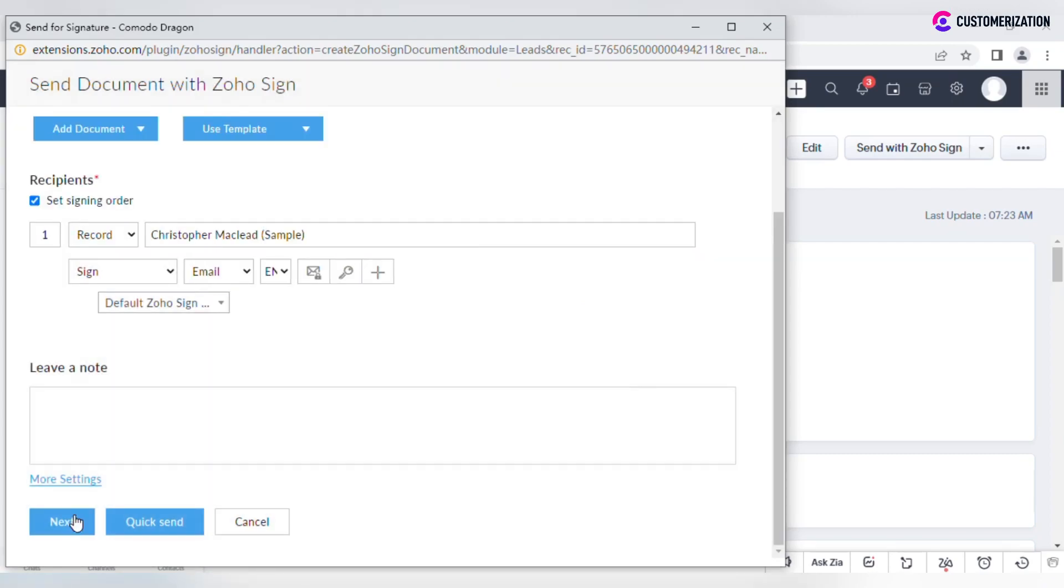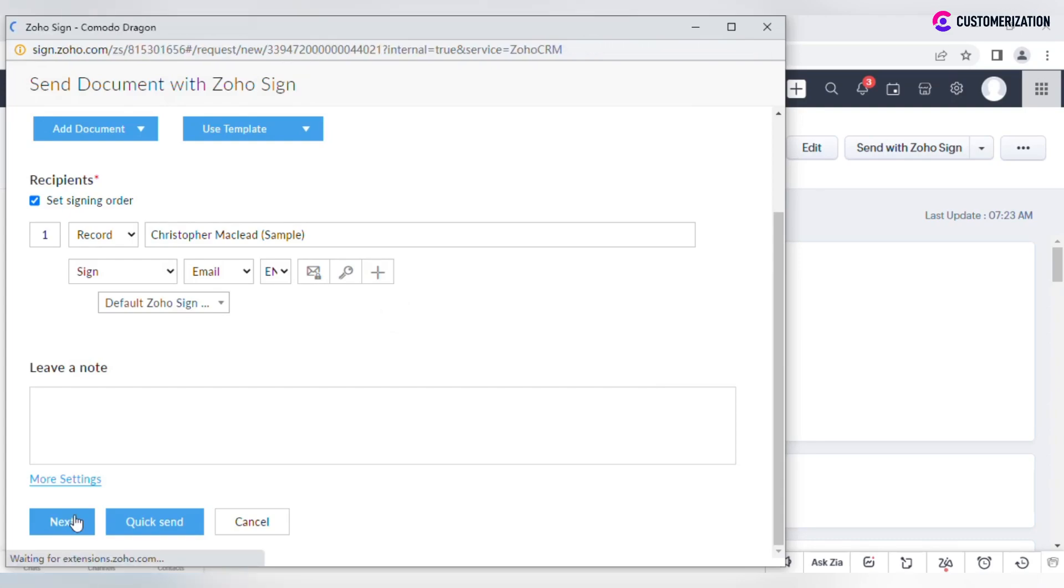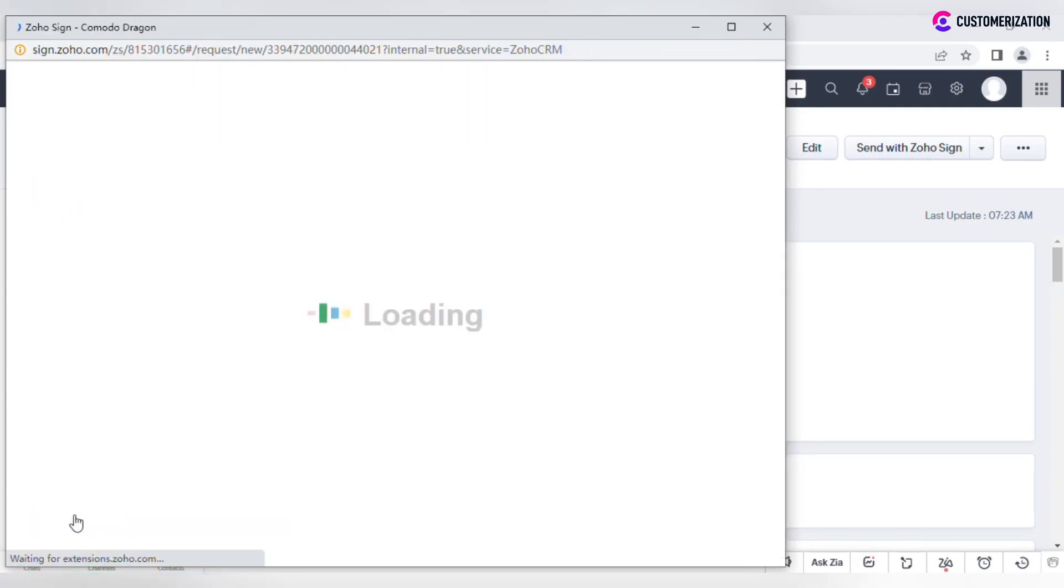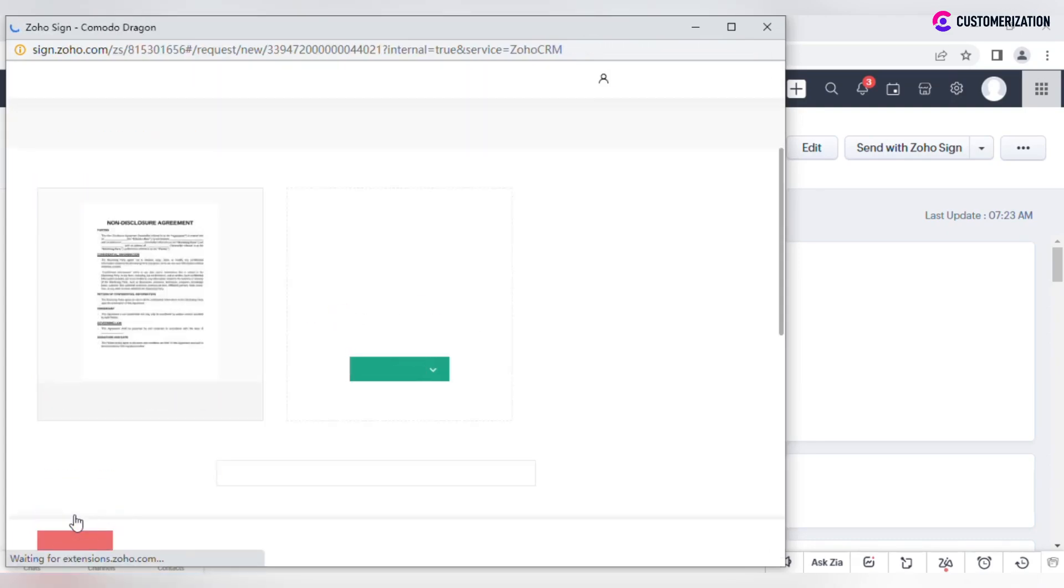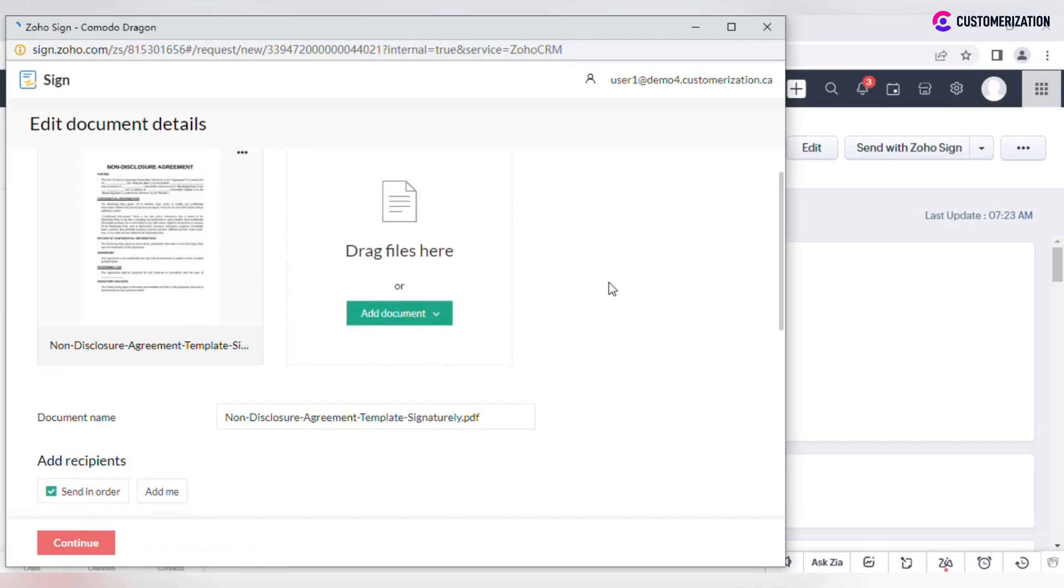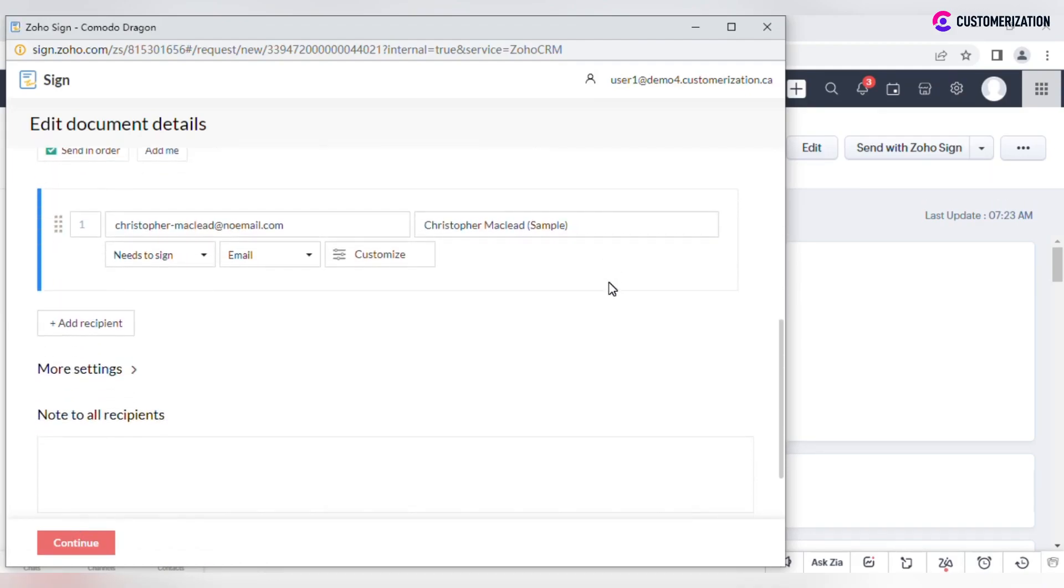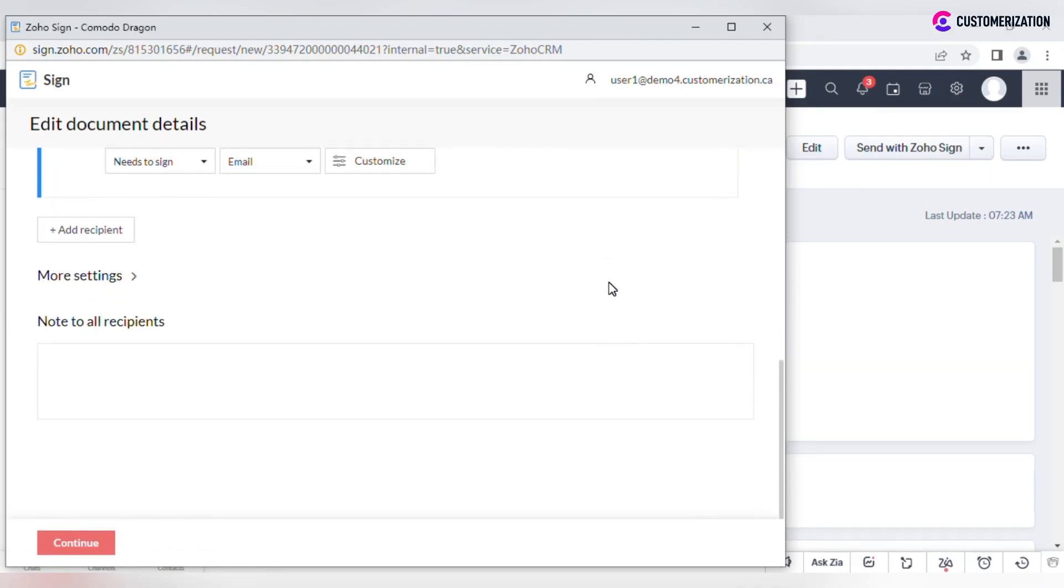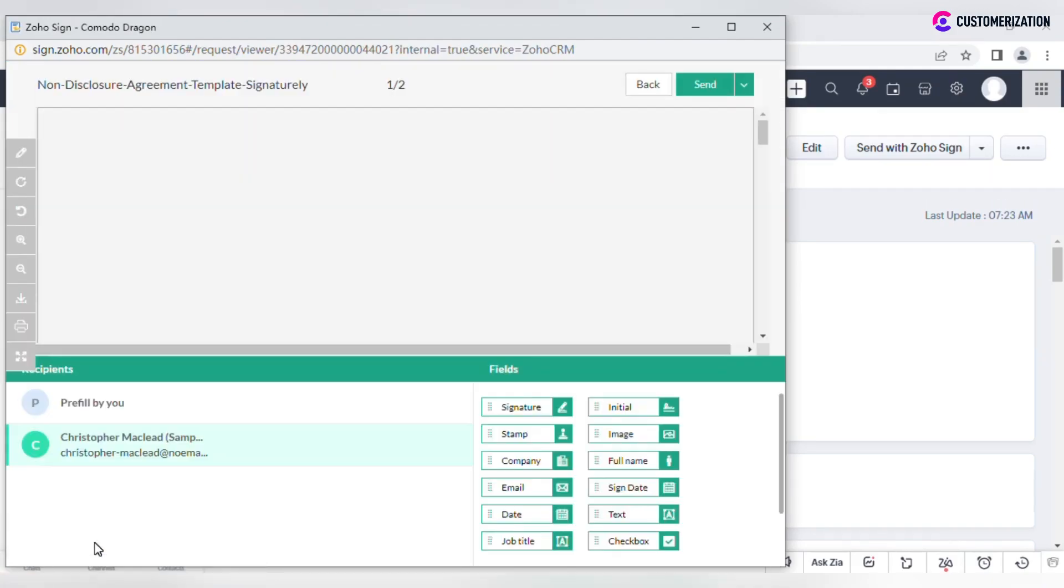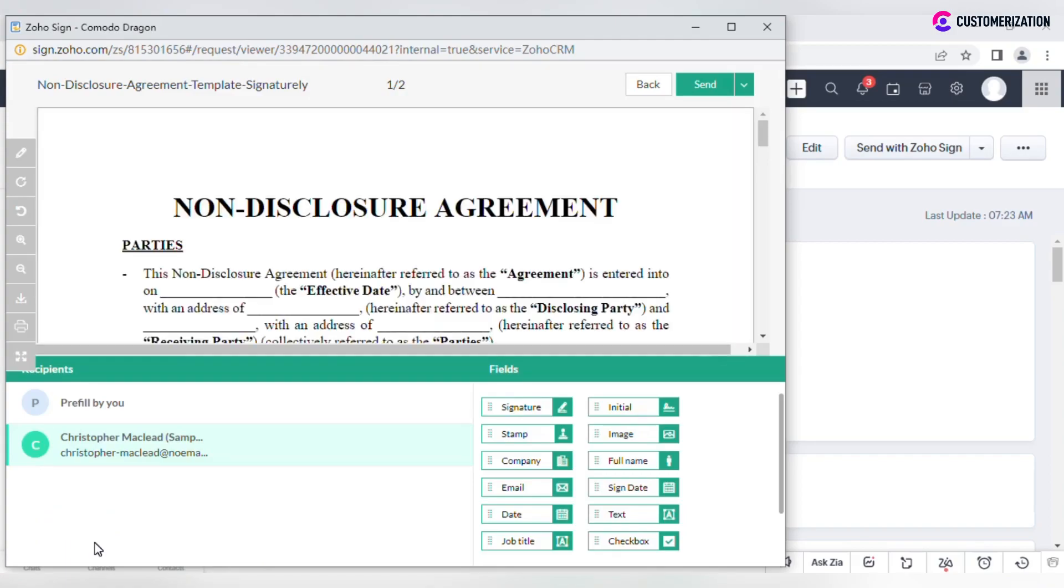When you click Next, you are redirected to the ZohoSign app, where you can edit the details if required. Click Continue and proceed with adding fields for signing.